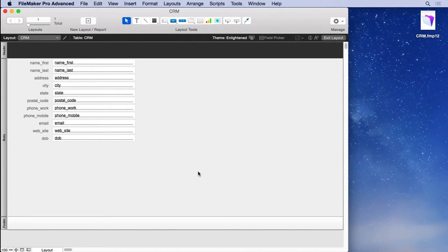Most professional developers use manage database to add fields because it has more capability and allows you to access tables and relationships as well.